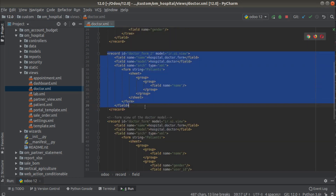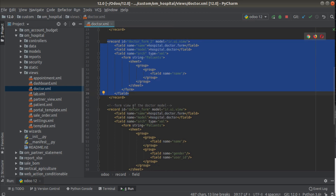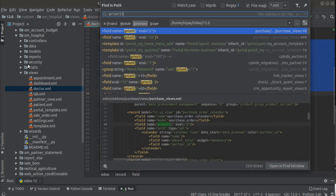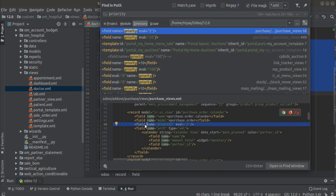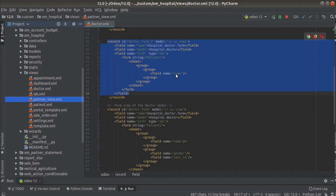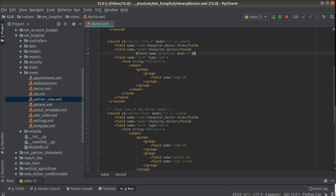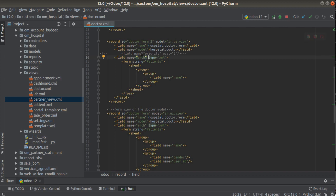You might be confused about how the system is choosing between the first and second form. This is because there is something called priority in the system. If I search for priority in the code, here you have got a priority field. By default for all views the priority is 16. So for a view there is a field called priority — I'll copy the record ID and go into the UI.